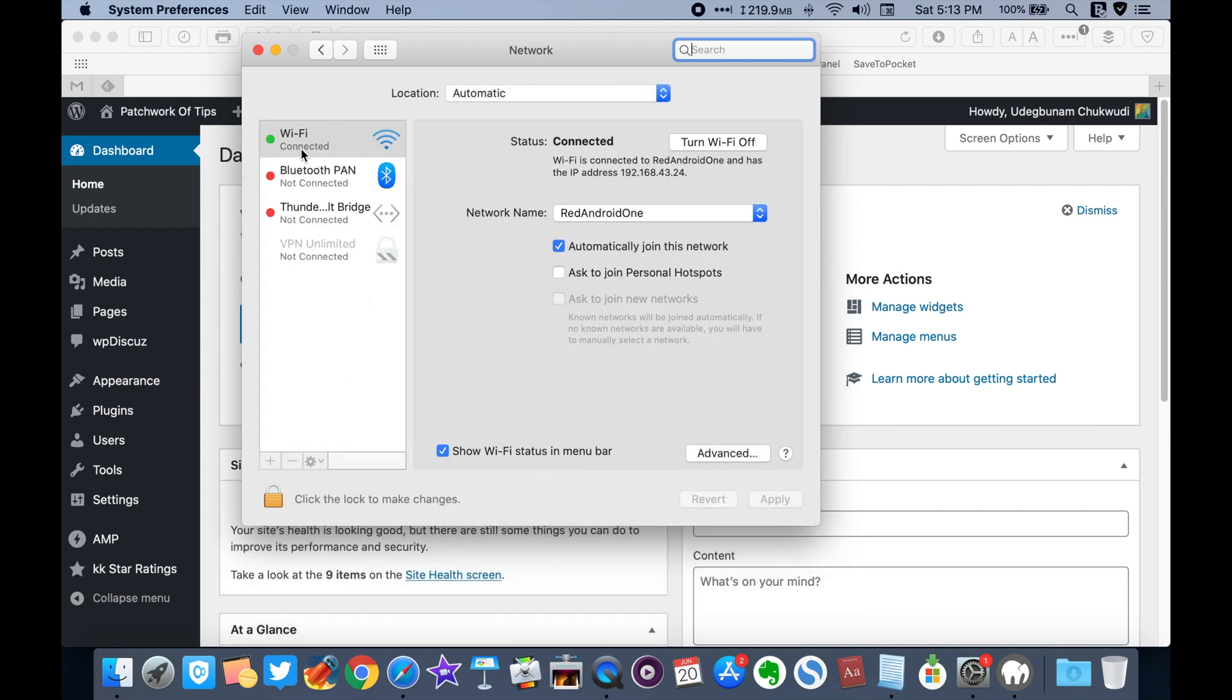Enter this IP address into your mobile devices and your MAMP localhost website will automatically load.